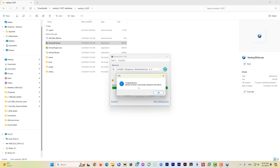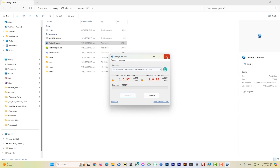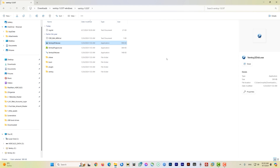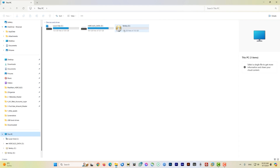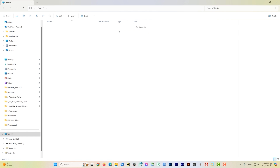The installation will complete quickly. You'll see a congratulations message: 'Ventoy has been successfully installed to the device.' What it does is create two partitions — one partition holds the bootable program and the second stays empty for your ISO files. Click OK and close the window. Go back to This PC and you'll see the Ventoy drive on letter E.